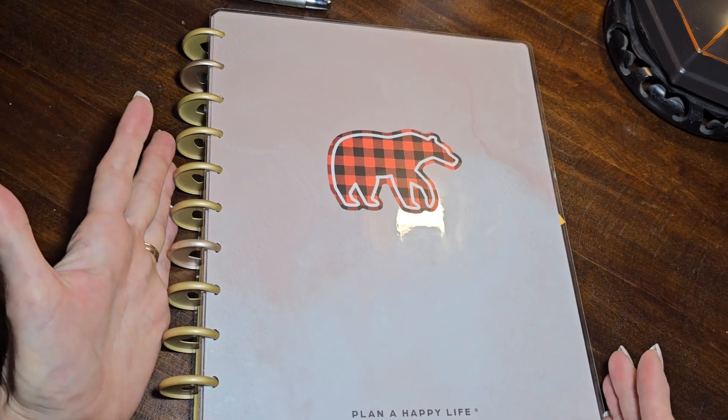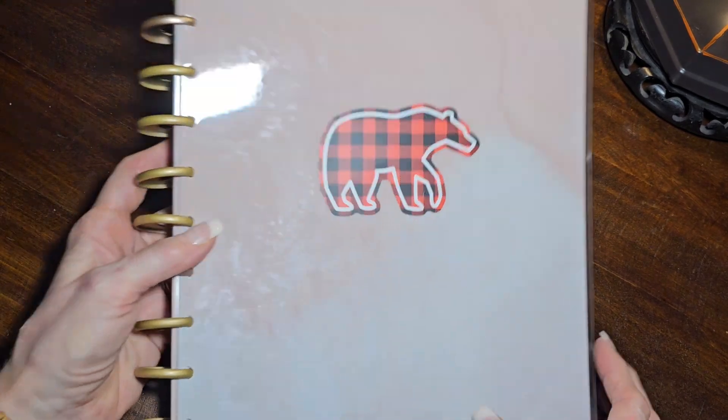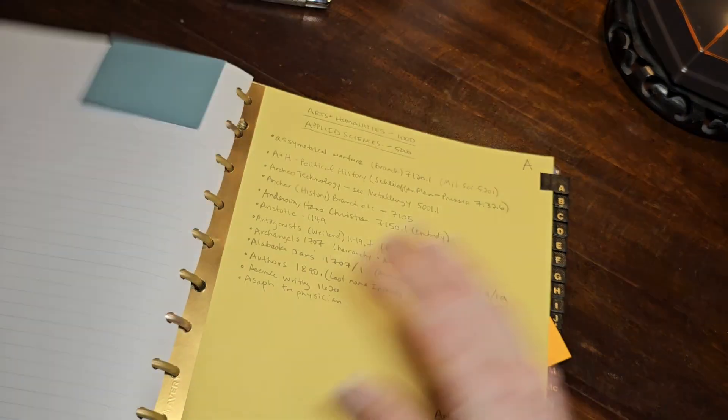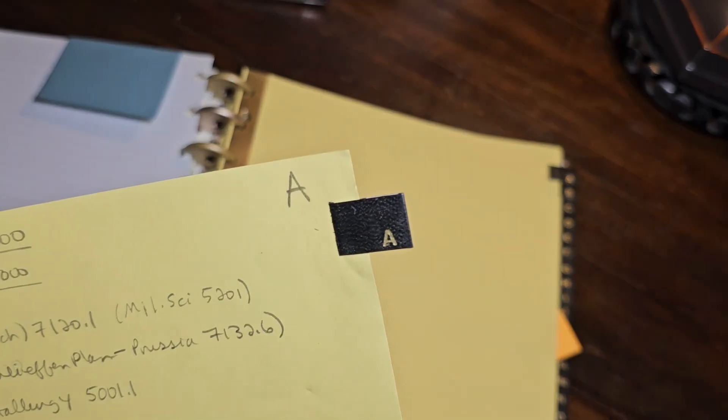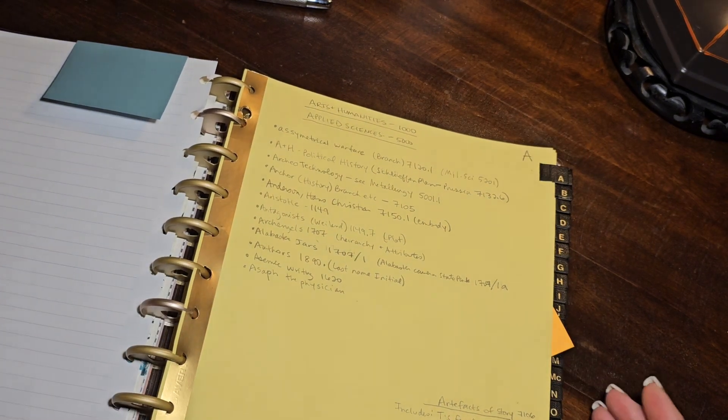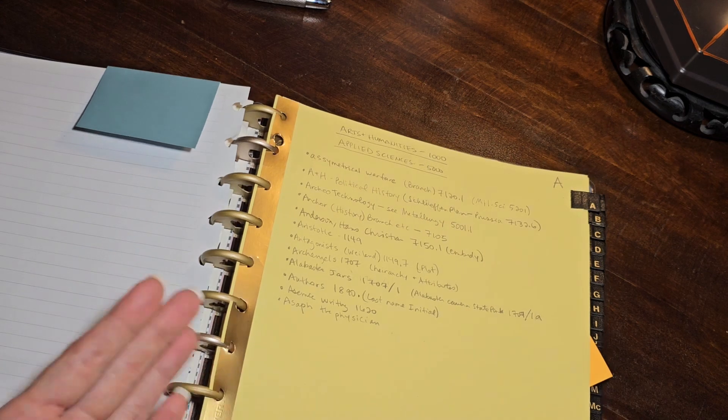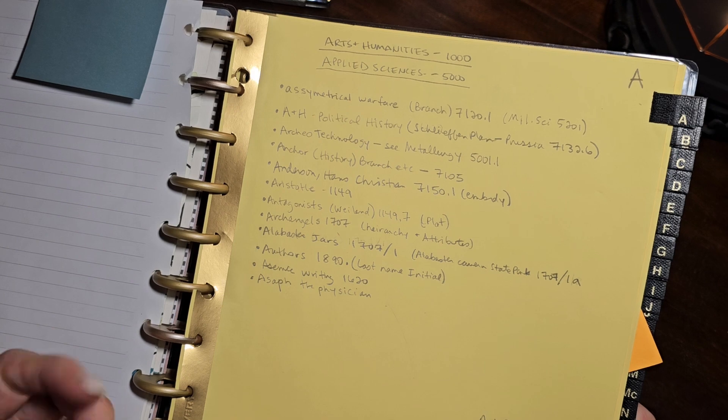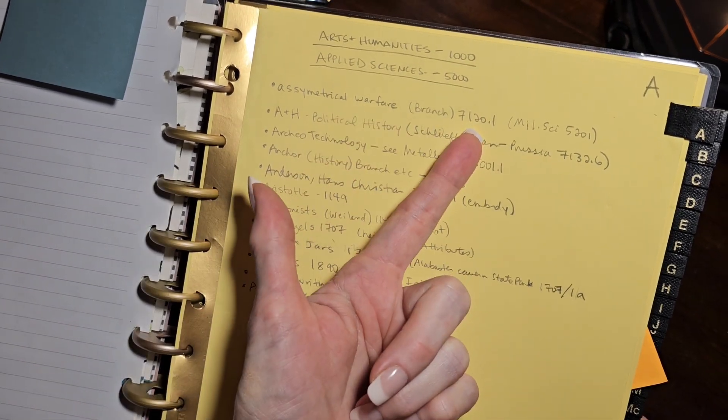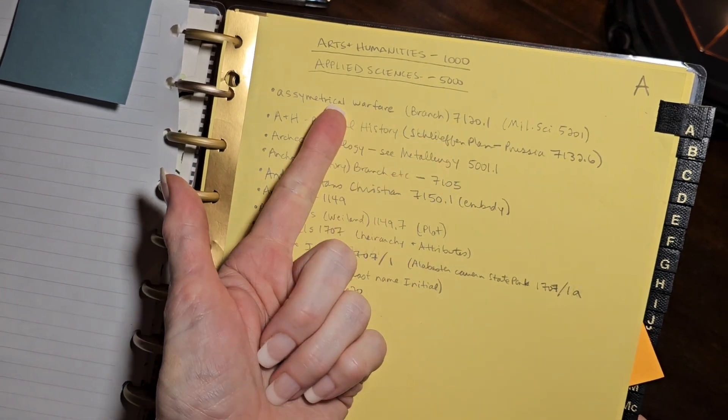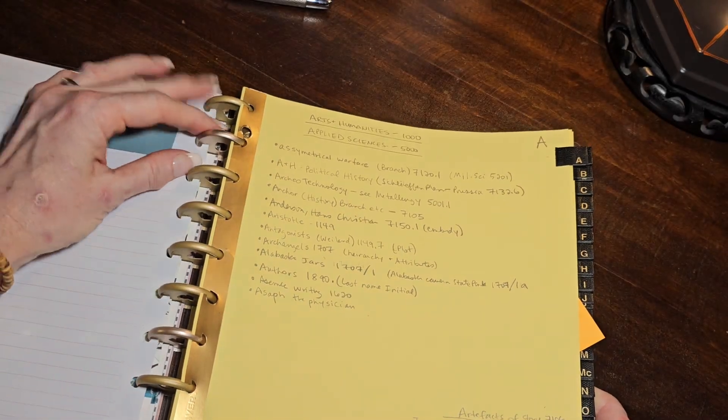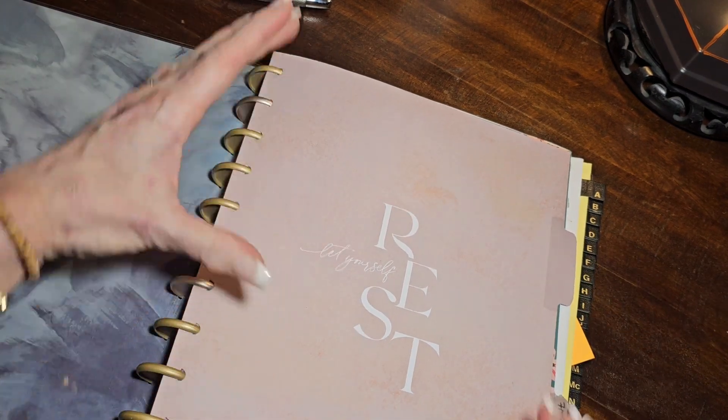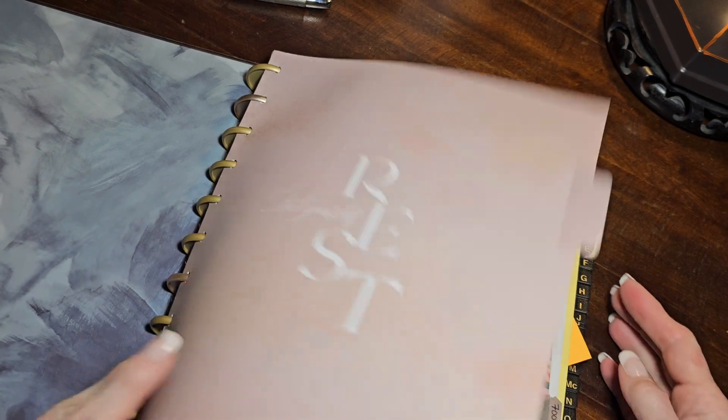I depart from the index in that I don't index using A to Z cards. I index using an eight and a half by 11 happy planner disk system where I have hole punched tab dividers, one for every letter of the alphabet, and I simply took the three ring binder system and I punched it with my happy planner disk punch so that I could just insert those right into my happy planner. So this is how I index all of my keywords. As you can see, these are all A words that have something to do with my novel that I may want to get back to.